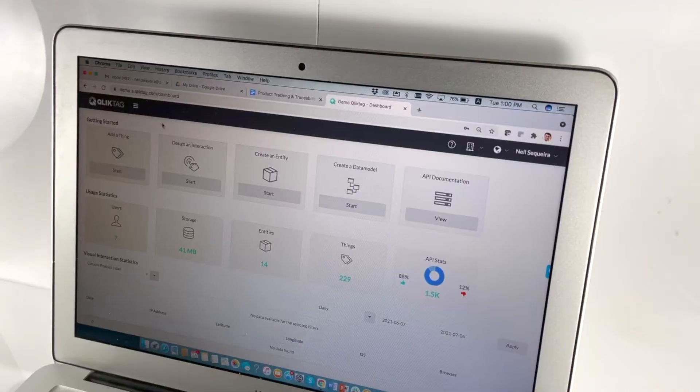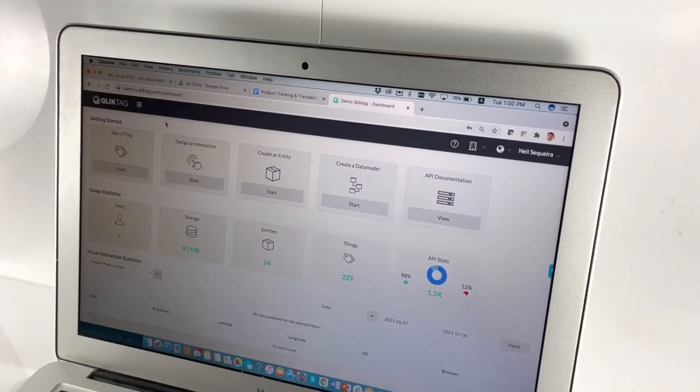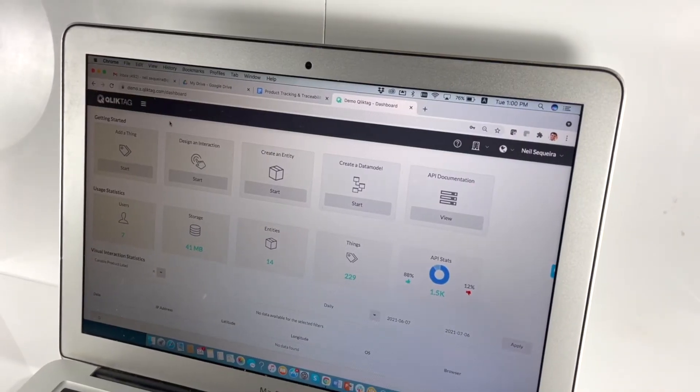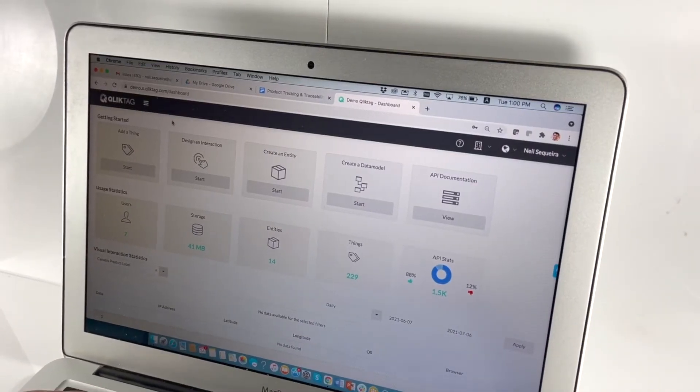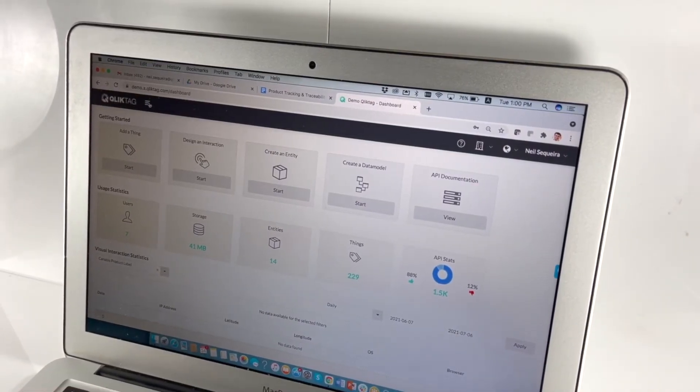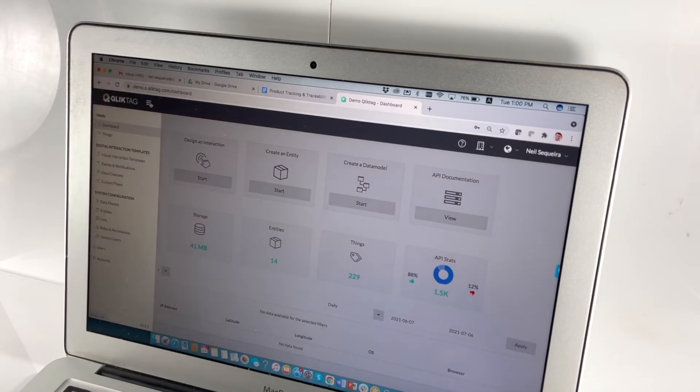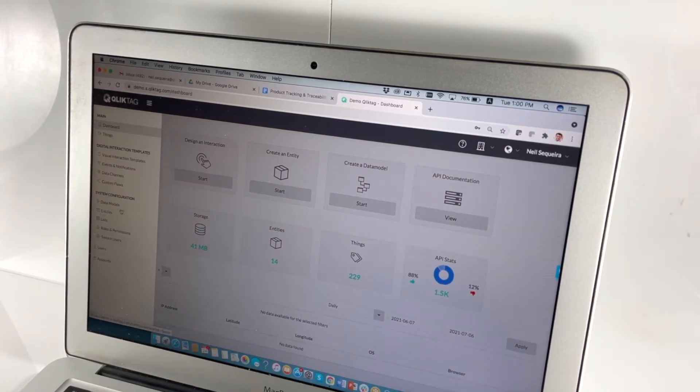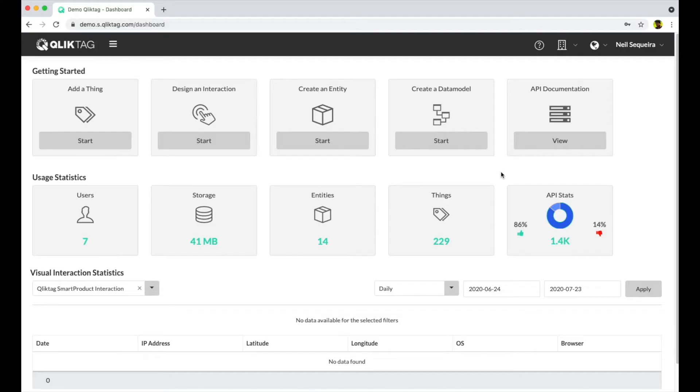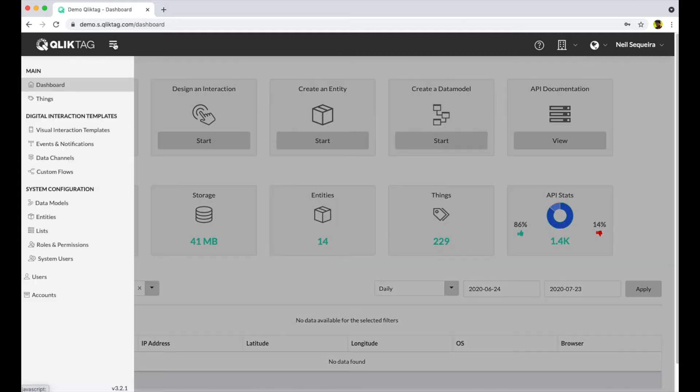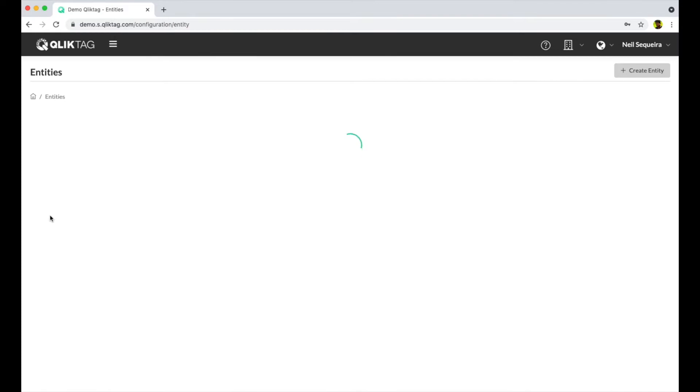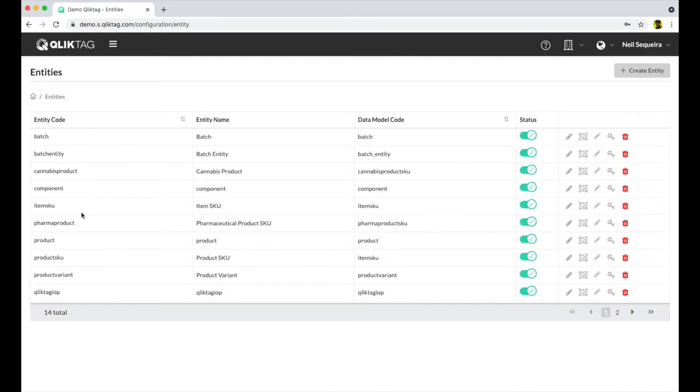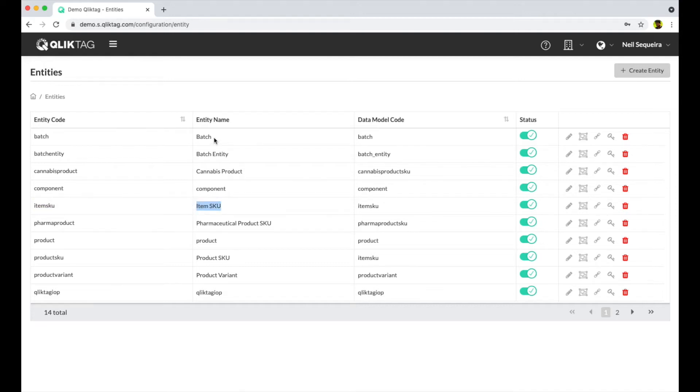Let's take a look at how this was set up within the ClickTag platform. We first define the entities or things we want to capture and store information about. For this use case, they were a product SKU, a serial item, and a batch.